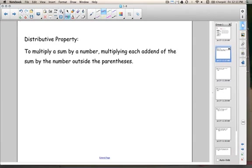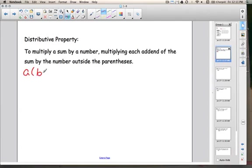I'm going to start with the distributive property. In math terms, the distributive property says to multiply a sum by a number, multiplying each addend of the sum by the number outside the parentheses. I'm going to show you with letters first, and then I'm going to show you an example with numbers. So if I had letters, I could have A, parenthesis, B plus C. Basically, what the distributive property says is you take the number on the outside of the parentheses and you multiply it by each of the numbers on the inside of the parentheses.